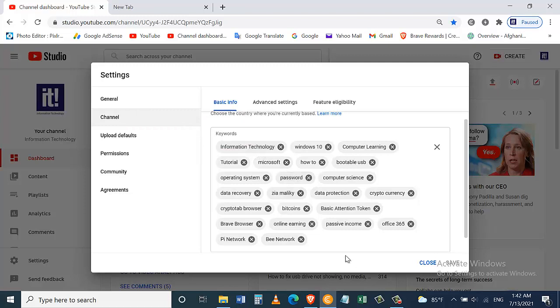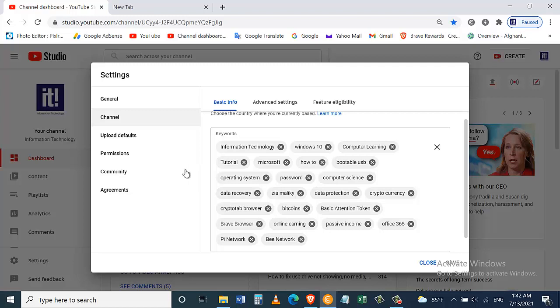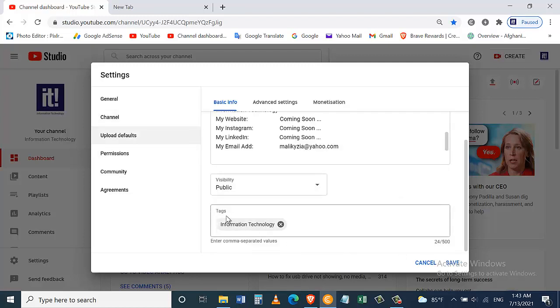You can add other keywords if you want to, but it is very important to add your channel's name on the top or as the first keyword that describes your channel, just like what I have done here. This will help you rank on the YouTube search page when people search for your channel's name.